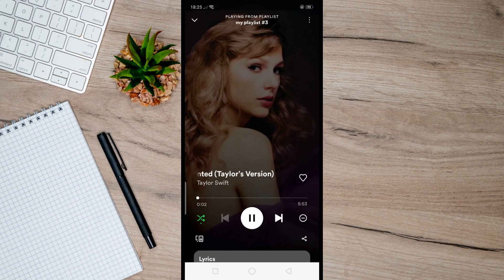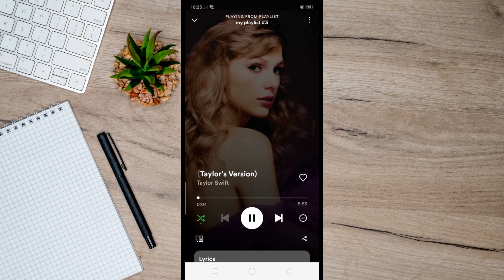So those are your options to repeat songs on Spotify. I hope this video helped you, and if it did, like and subscribe for more.